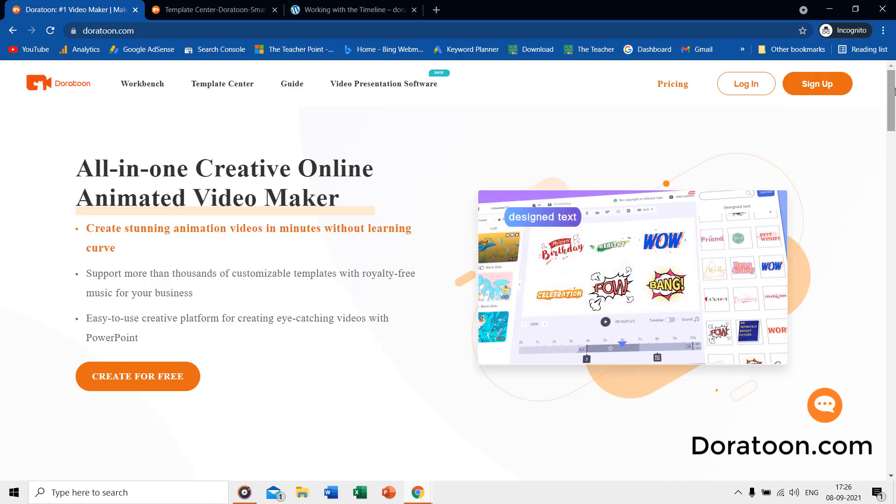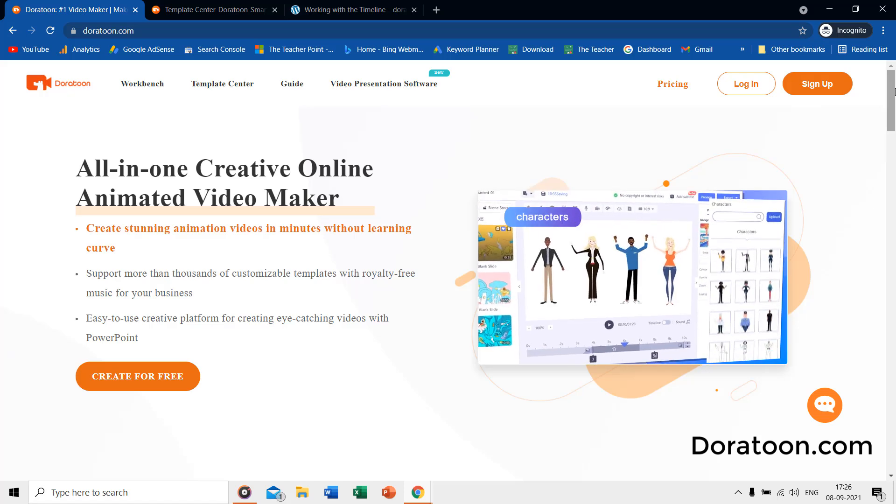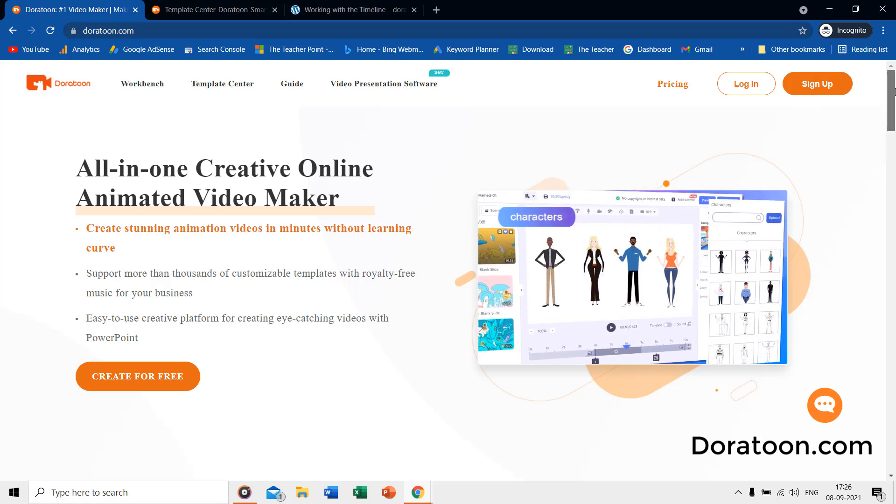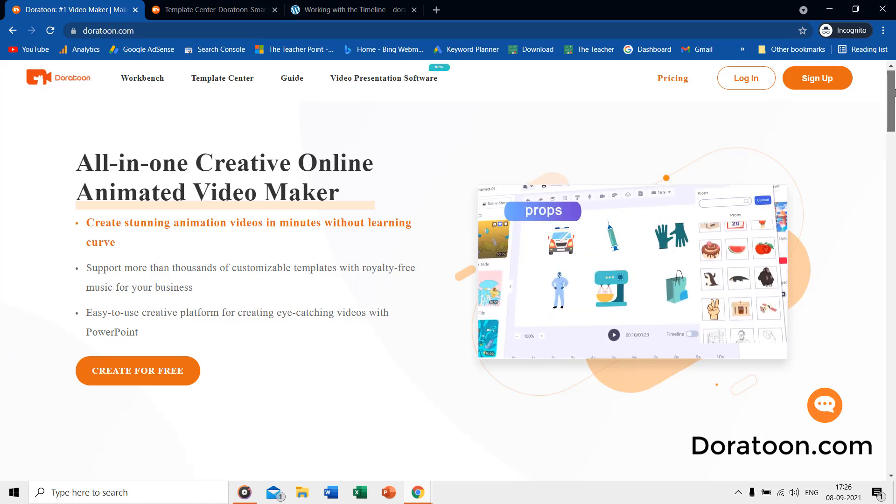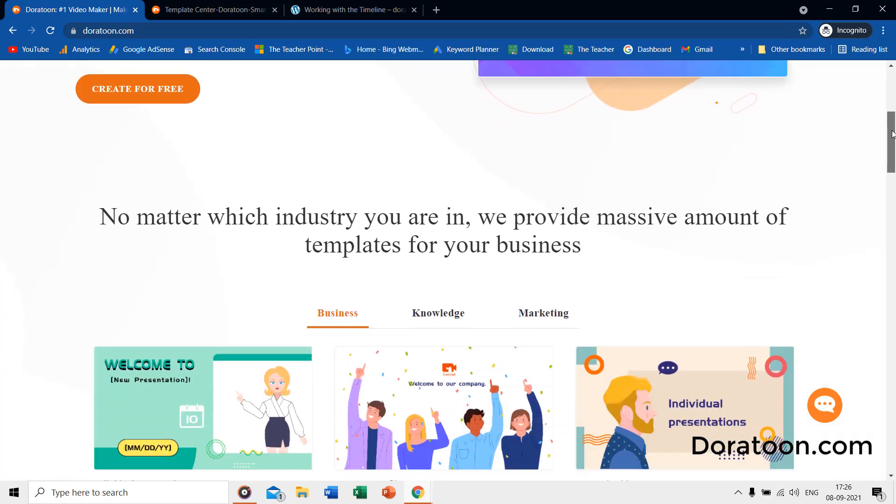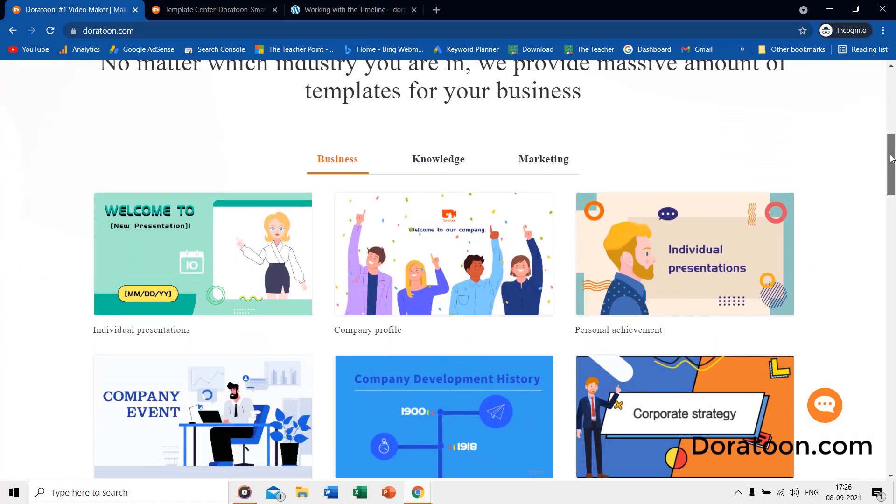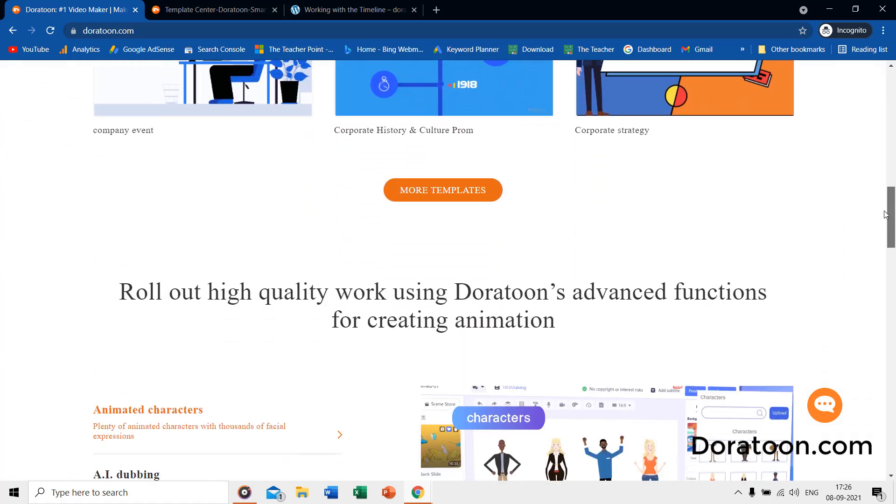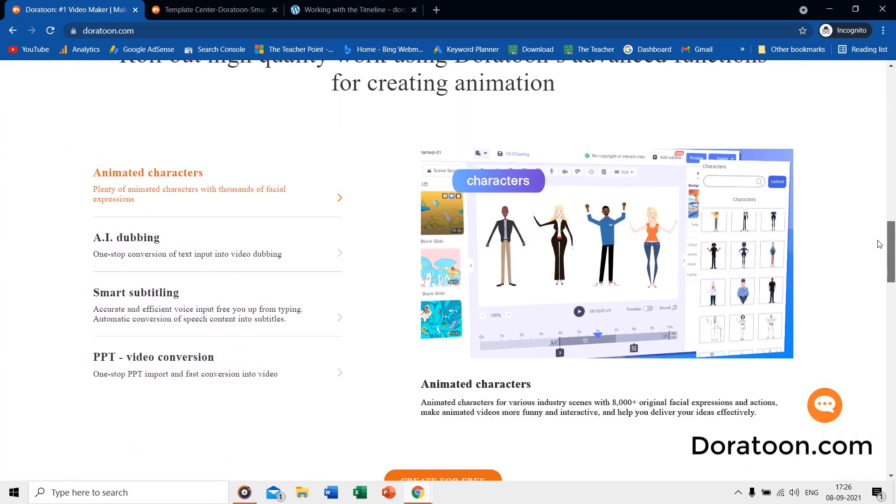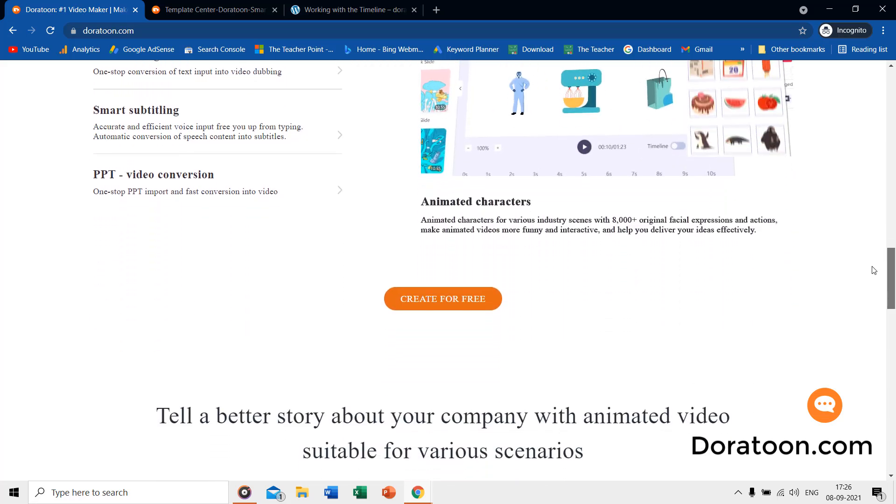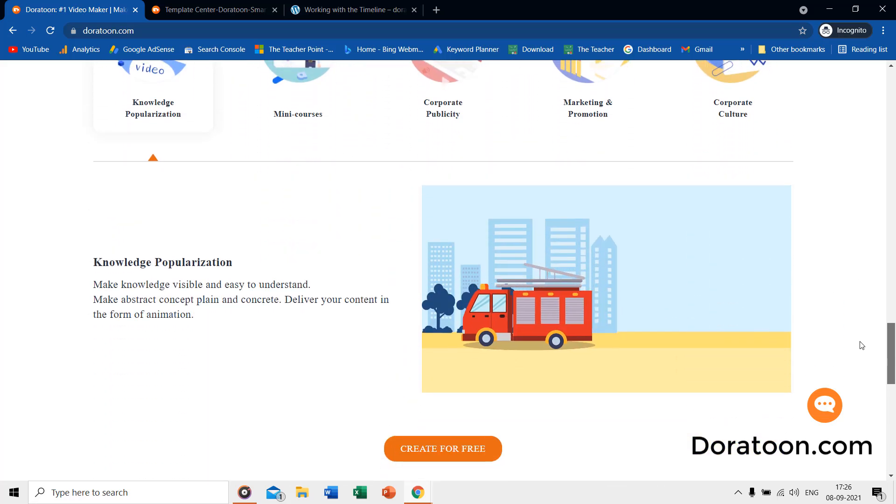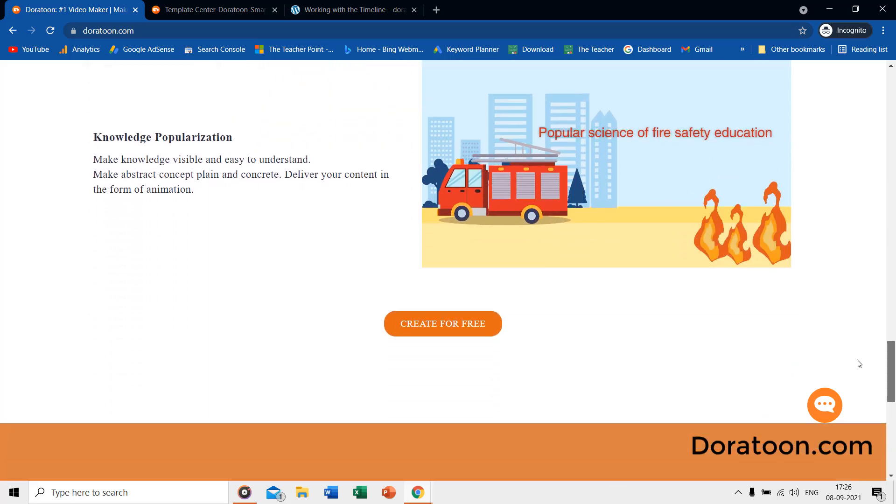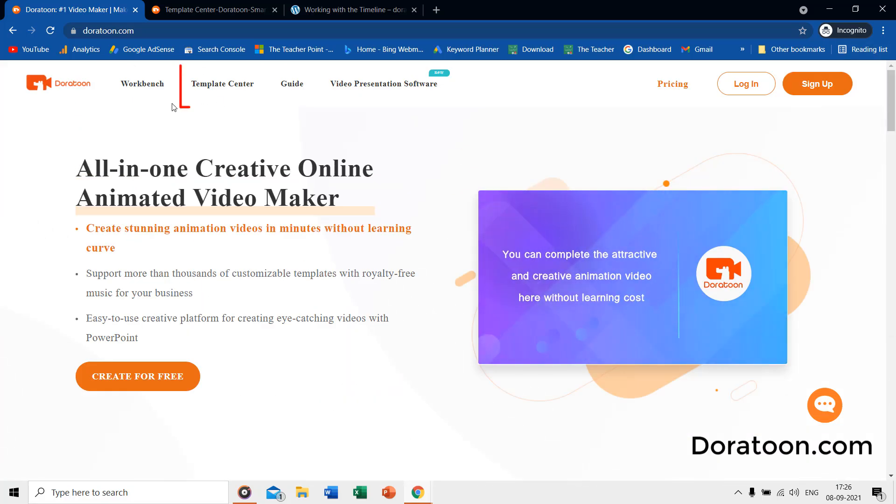Let's discuss a few features of DoraToon. When you open the DoraToon home page for the first time, you are presented with the features that DoraToon offers, and what kind of animated videos you can make using thousands of customizable templates with royalty-free background sound. Right from the home page, you can explore the template center.